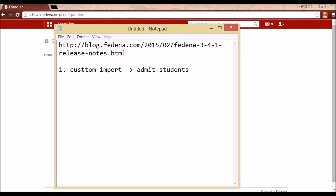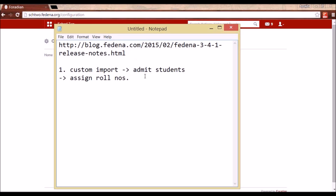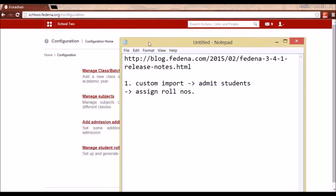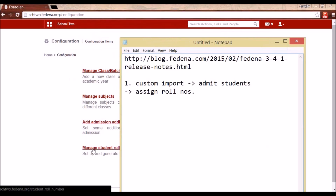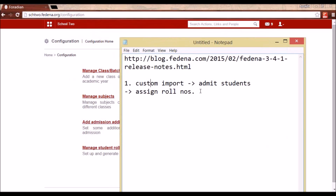We can admit all the students and then come here and assign role numbers. So use custom import, admit the students using the template that you have, and come to the configuration option and go to Manage Student Role Numbers to assign role numbers.